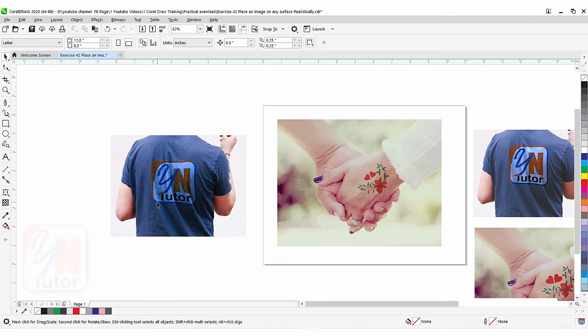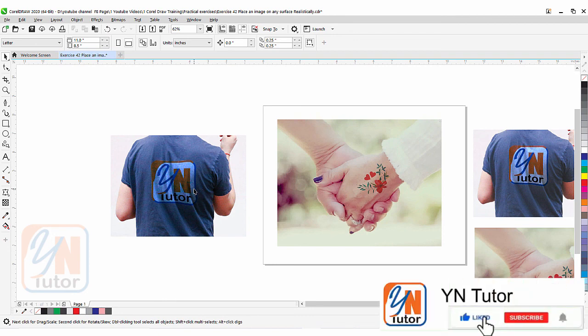You can blend one image to another — download any floral design with a white background from Google and try it on your picture. If you have a logo you can use this trick to place it on fabric or any texture. A similar result can also be achieved using the Displacement effect, which we will learn in our coming lesson. That's all for now — I hope you enjoy this lesson and try to practice. If you like my video, please subscribe to my channel and click the bell button so you will always get a notification when I upload a new video. Thank you.